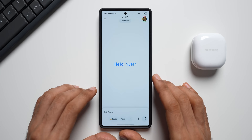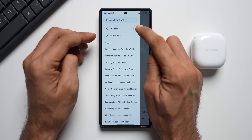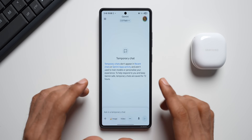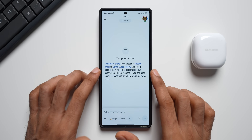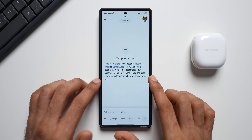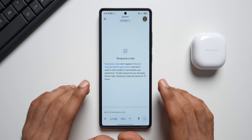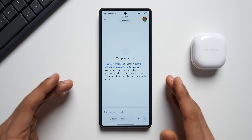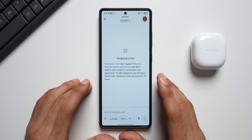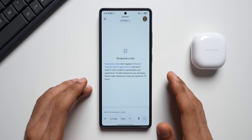All this while we did not have an incognito mode on Gemini, but now Google has added this brand new feature. All you need to do is tap on the hamburger menu — there's a new icon you can tap on that opens a temporary chat window. Temporary chats don't appear in recent chats or Gemini app activity and are not used to train models or personalize your experience. Temporary chats are saved for 72 hours. We finally have an incognito window where we can chat with Gemini and the history will not get saved — that's a welcome change.